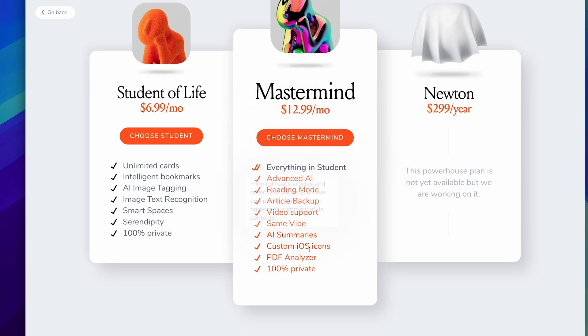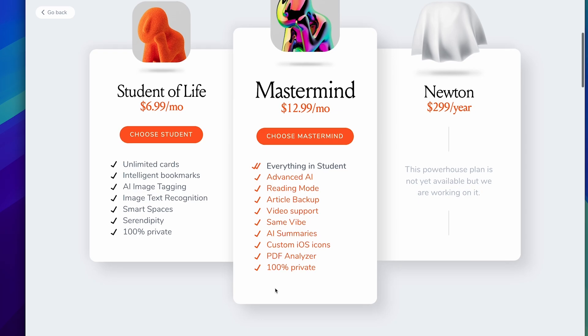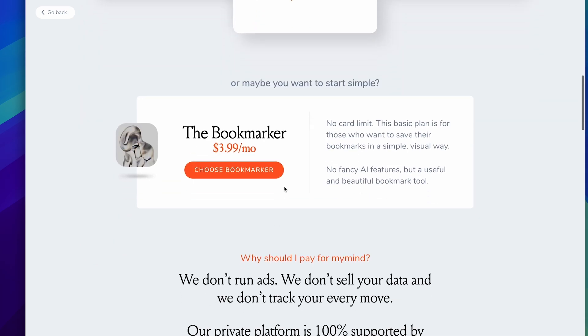And then there's advanced AI, reading modes, article backup, same vibe which I mentioned earlier and much more detailed abilities like summary and PDF analyzer. There is a third pricing which is much more approachable, just shy of four dollars per month, which gives you unlimited access to adding cards but it won't give you those fancy AI features which is really nice.